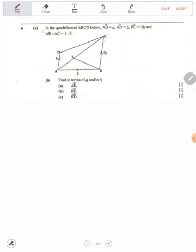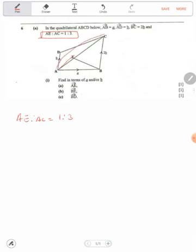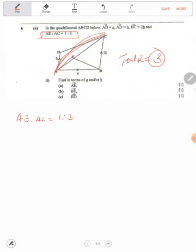Now it says we have this ratio. Let me first interpret the ratio before I go anywhere. We have AE to AC, which is equal to 1 to 3. Now AC is the total ratio — that means the total ratio is 3, because AC contains both AE and EC. So there's no need to find another total like 4; the total ratio is already 3 because we are talking of line AC.